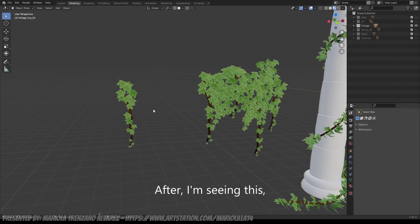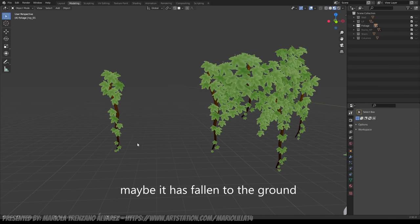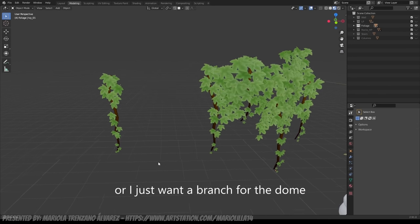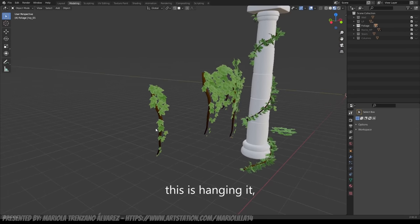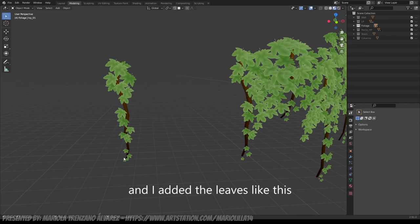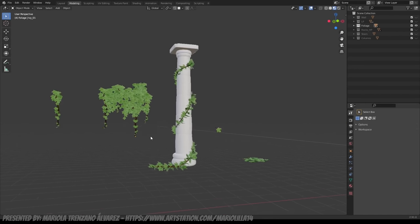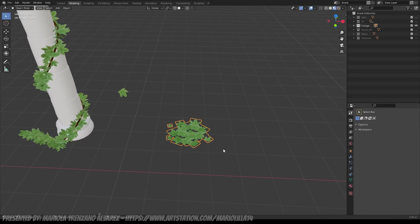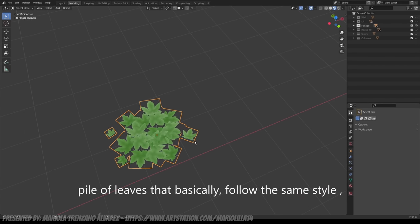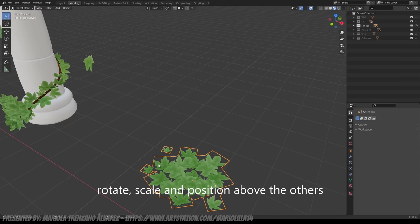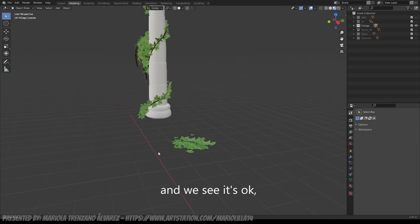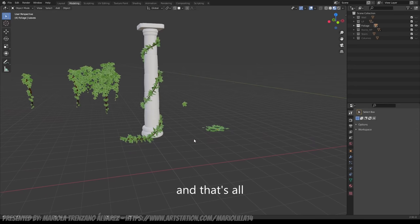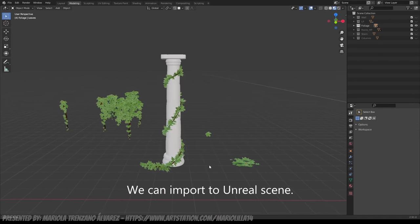After, seeing this, I thought that maybe I would need a separate little branch. Maybe it has fallen to the ground or I simply want just a little branch for the dome that is hanging, whatever. And simply I duplicated a little branch and I put the little leaves, just like this one. And lastly, I made the typical pile of little leaves, which is basically following the same style, that is, duplicating the leaves, rotating them, scaling them and putting them one on top of the others. And when we see that it's good, that we like it, we join them and it's done. Now we can import it to our Unreal scene.